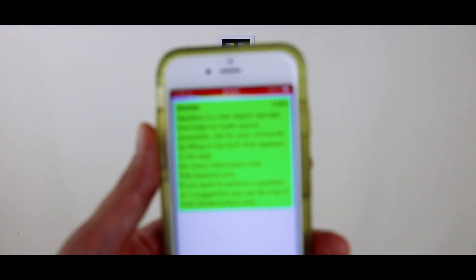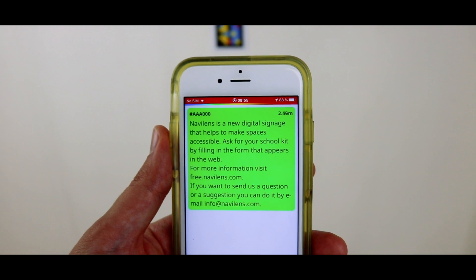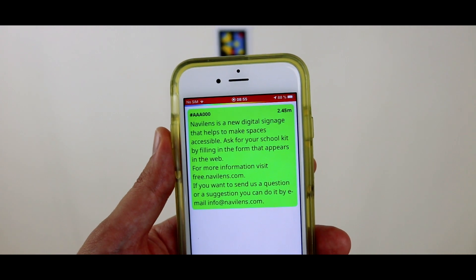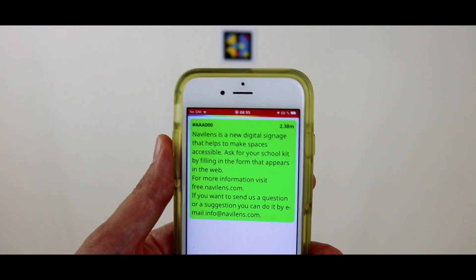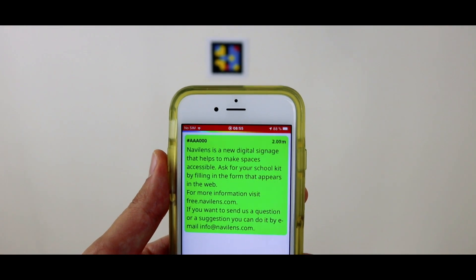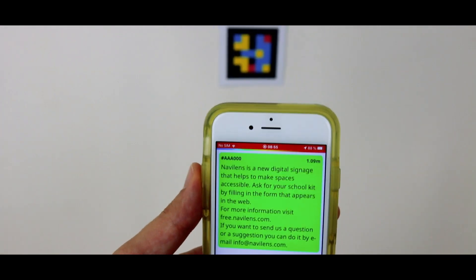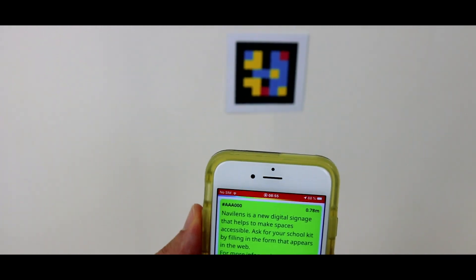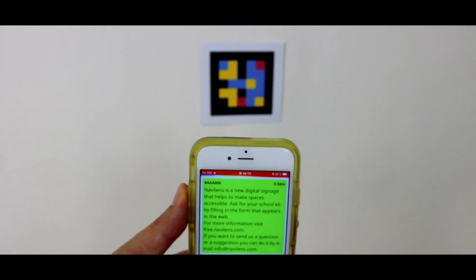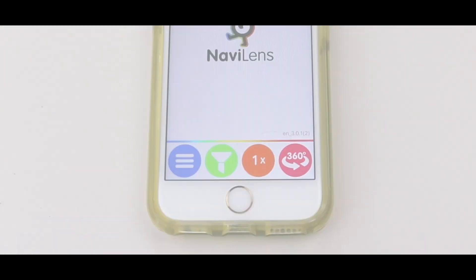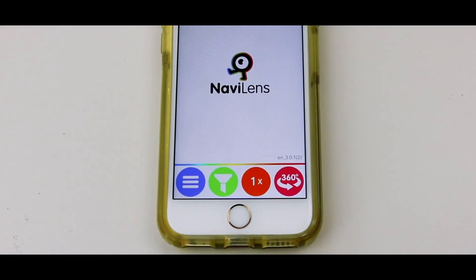If you move towards the code, the beep sound will get quicker as you get closer to it, and little by little it will tell you how many meters you are away. When you are very close, the sound will change to let you know that you're just a few inches away from the code. If you change the location mode to voice instructions, all of these sounds can be replaced by word guidance.